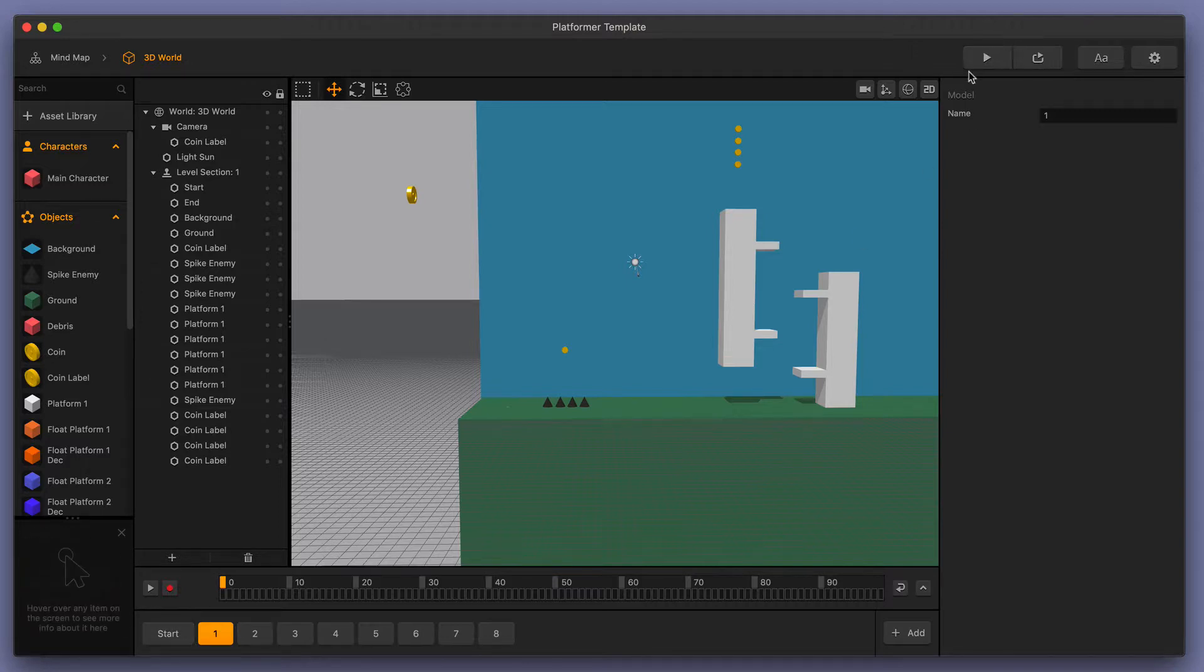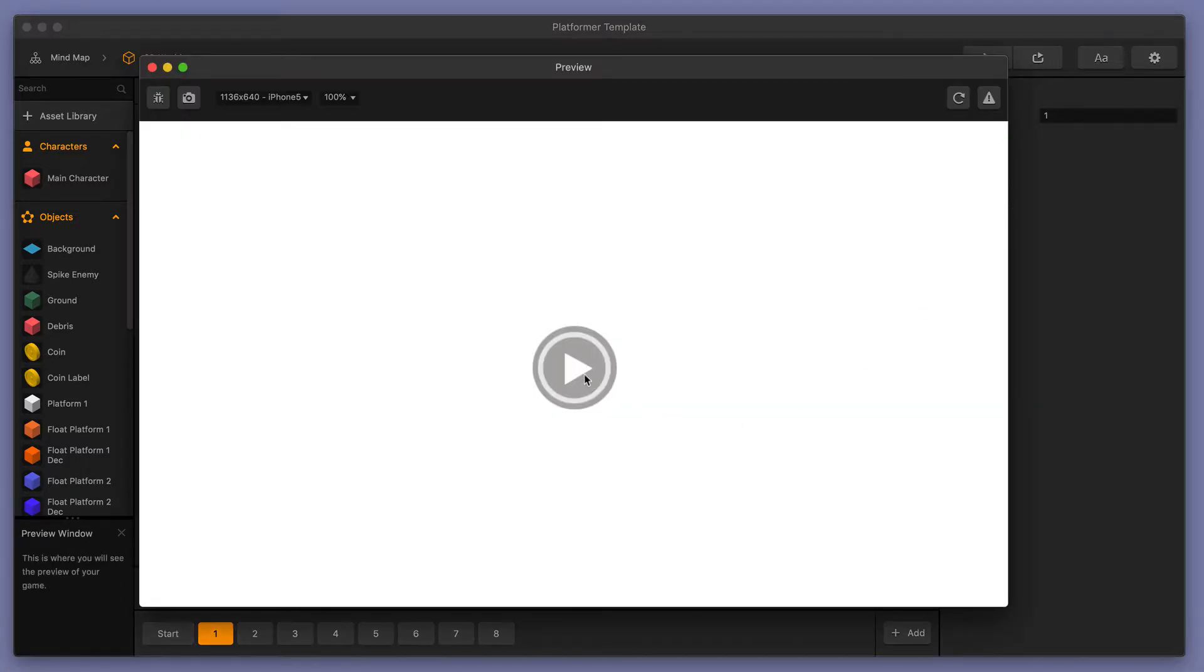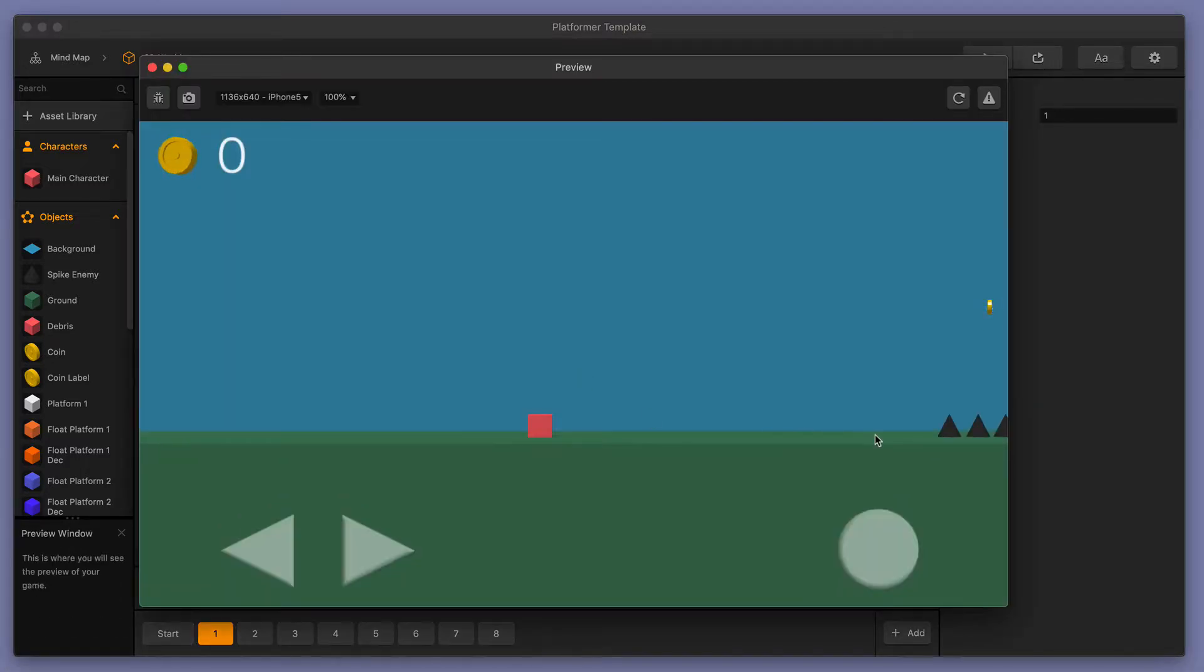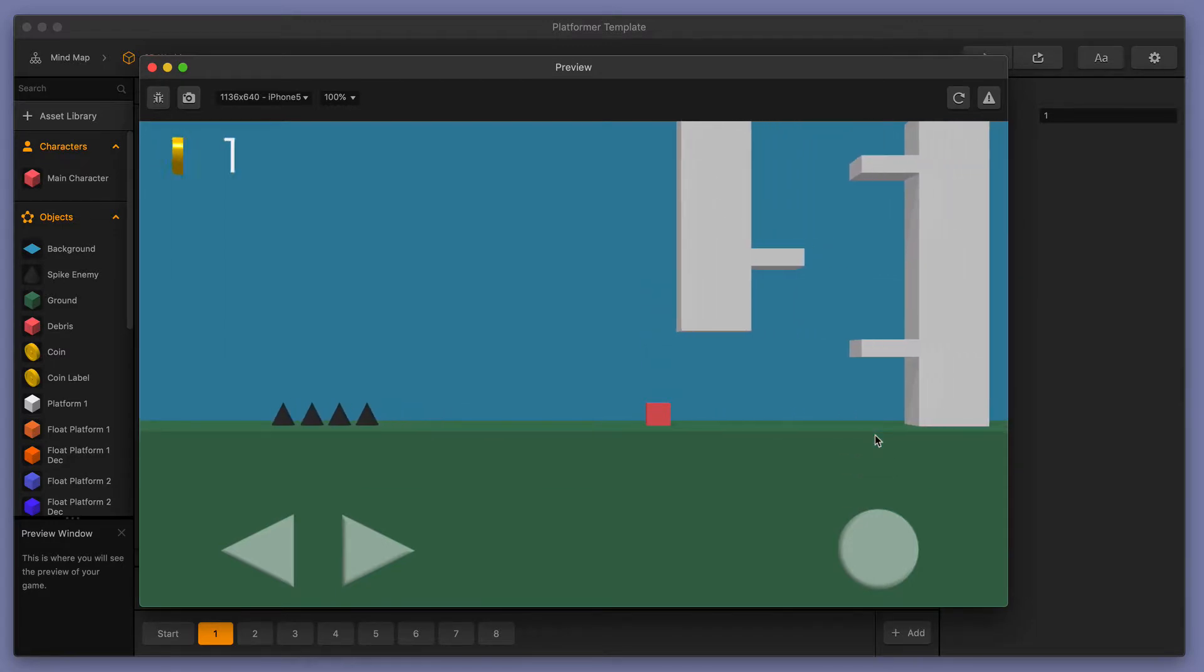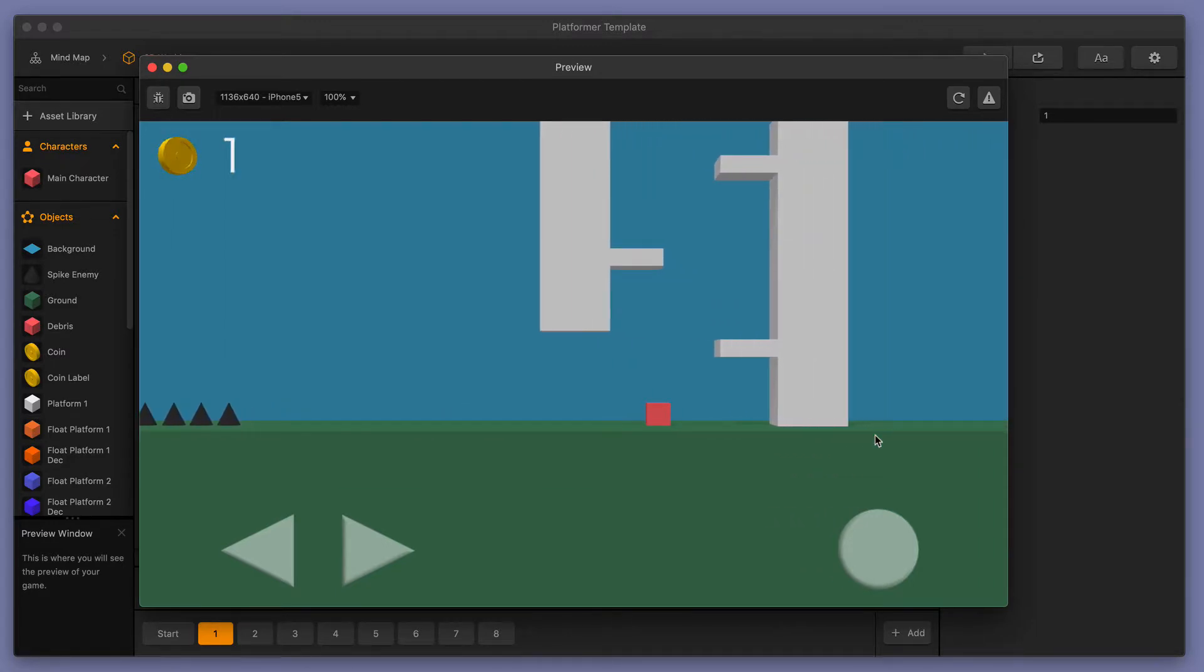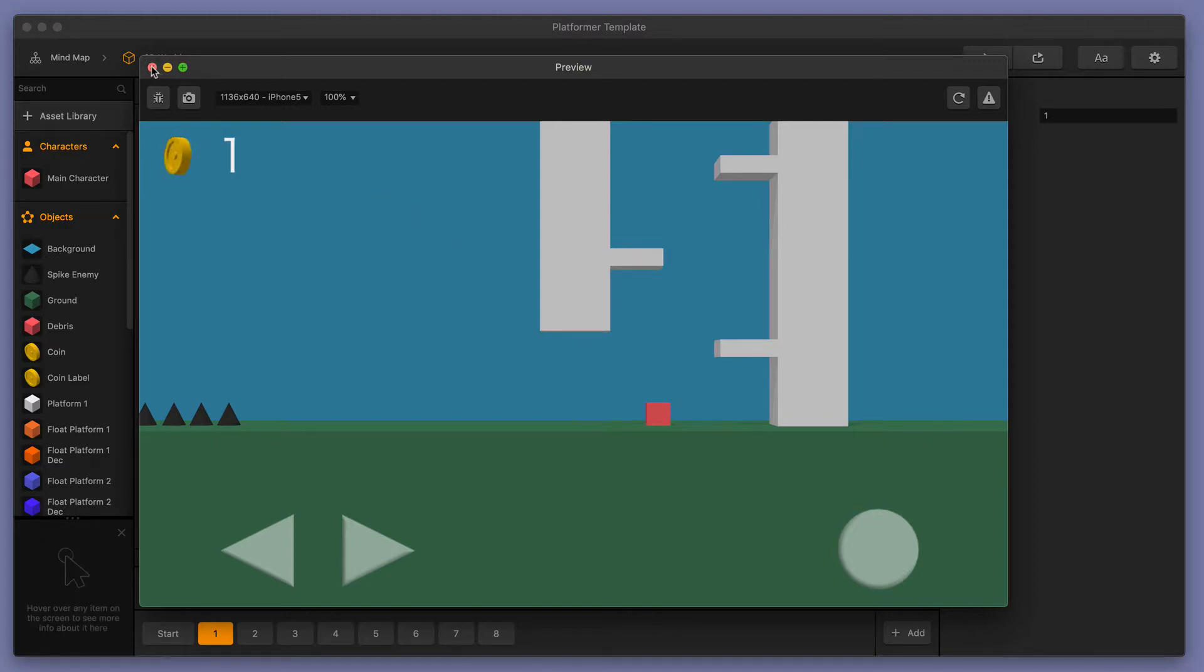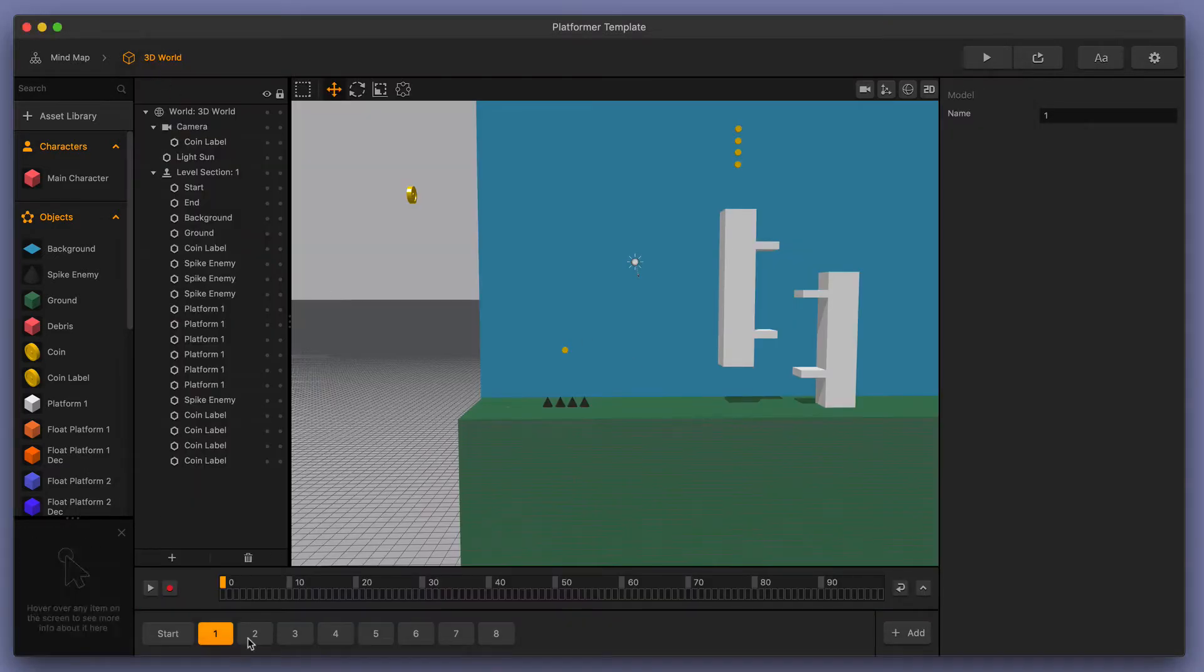When we press play and see our character, we should see four spikes and a coin over here on the right, and then we should see those white platforms. And just like we expected, that's where they are. So we can see that the scenes are happening in order.